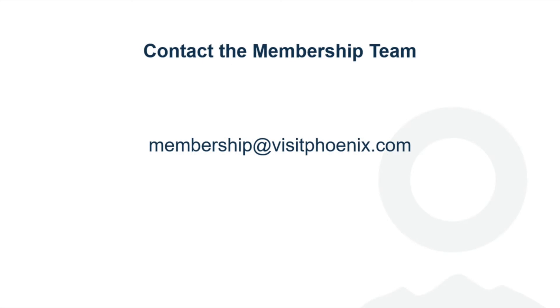If you're having trouble adding an event to the calendar of events, feel free to reach out to the membership department for assistance.